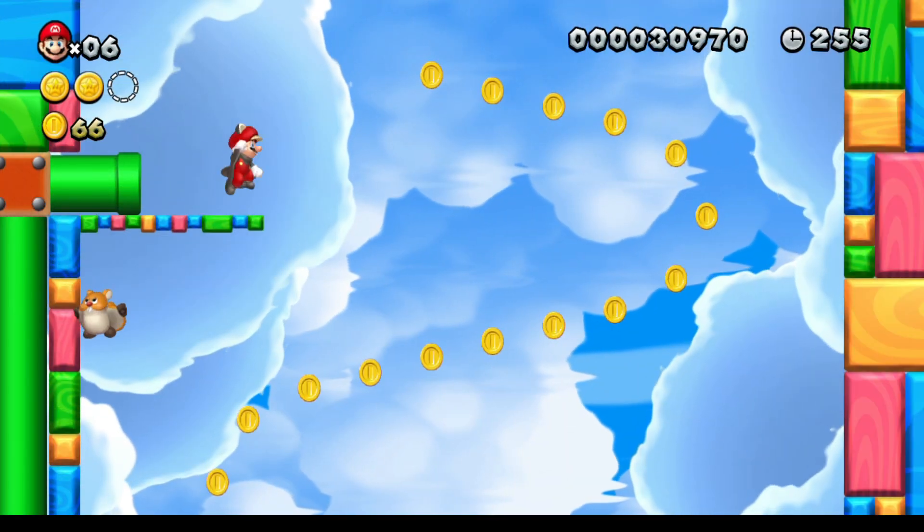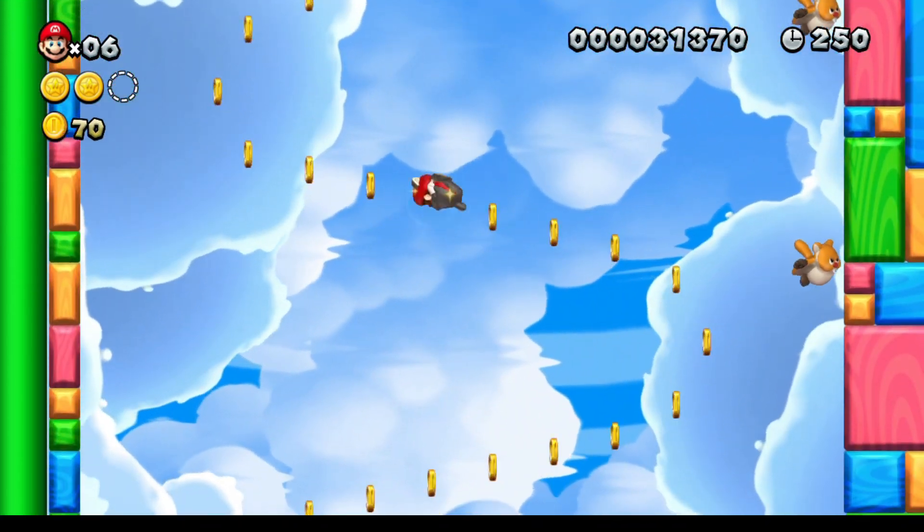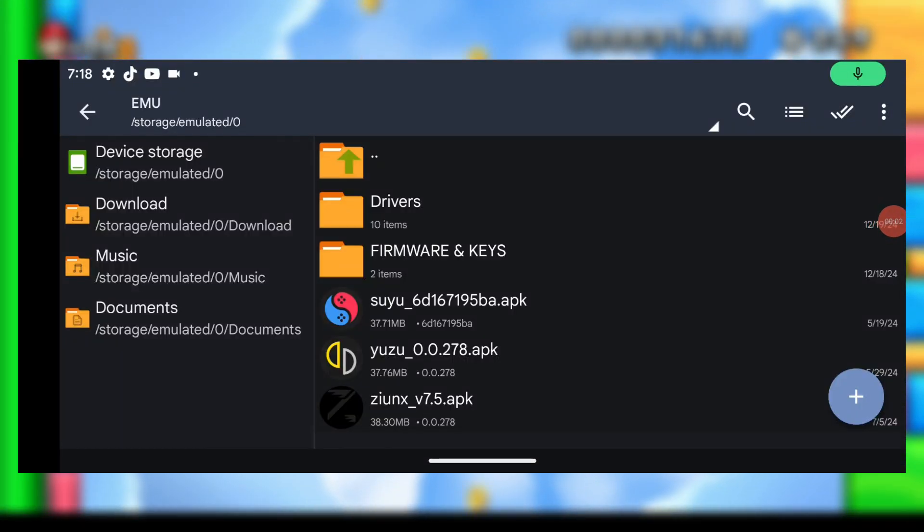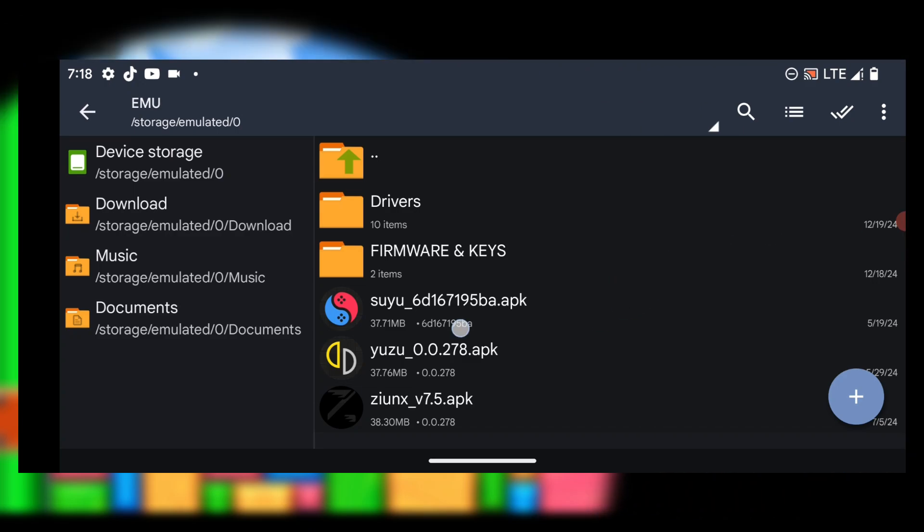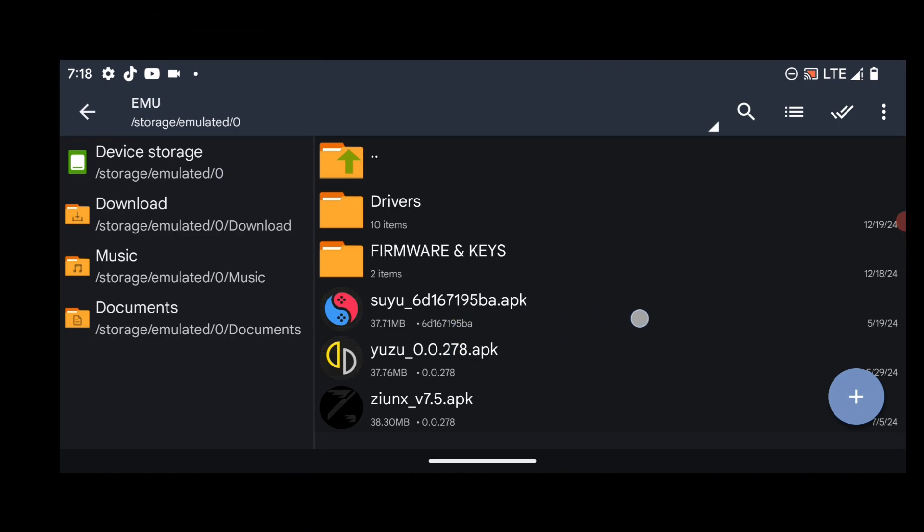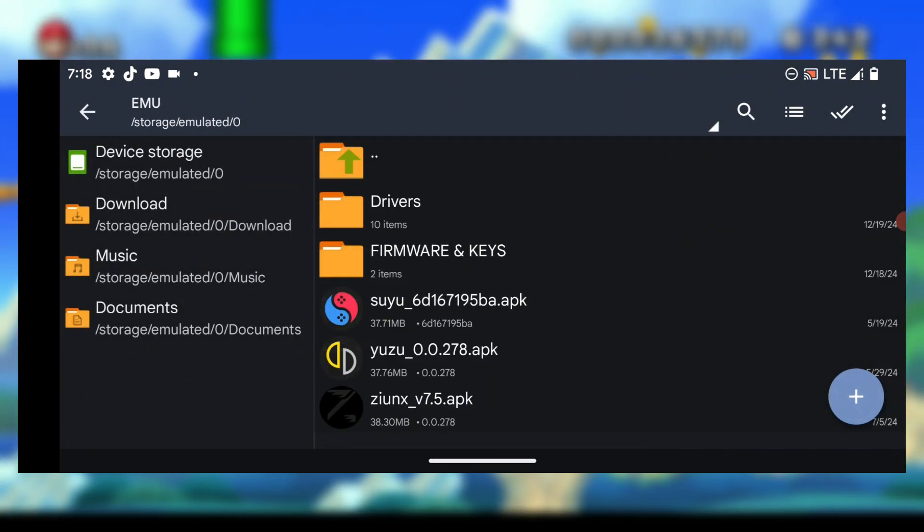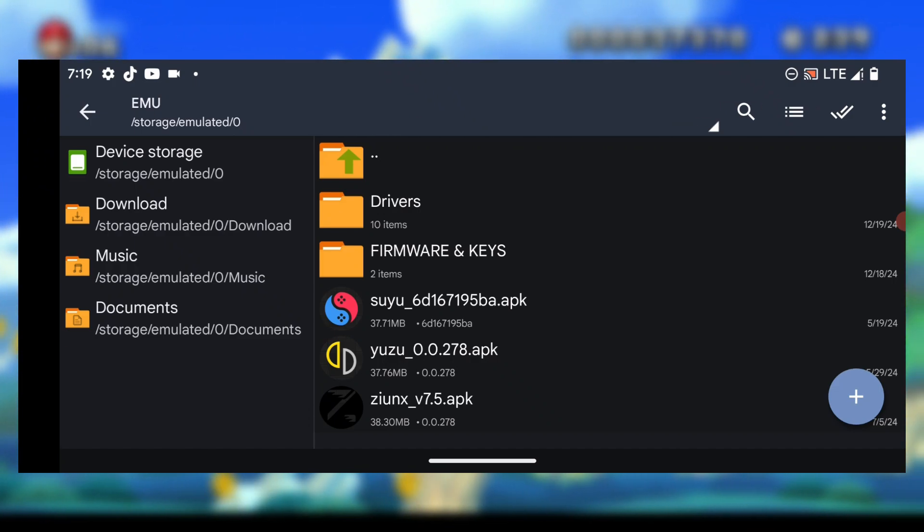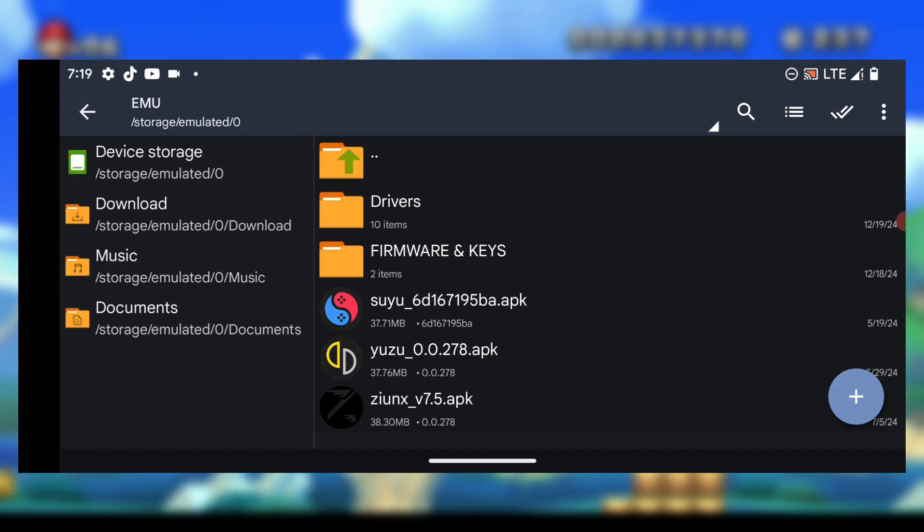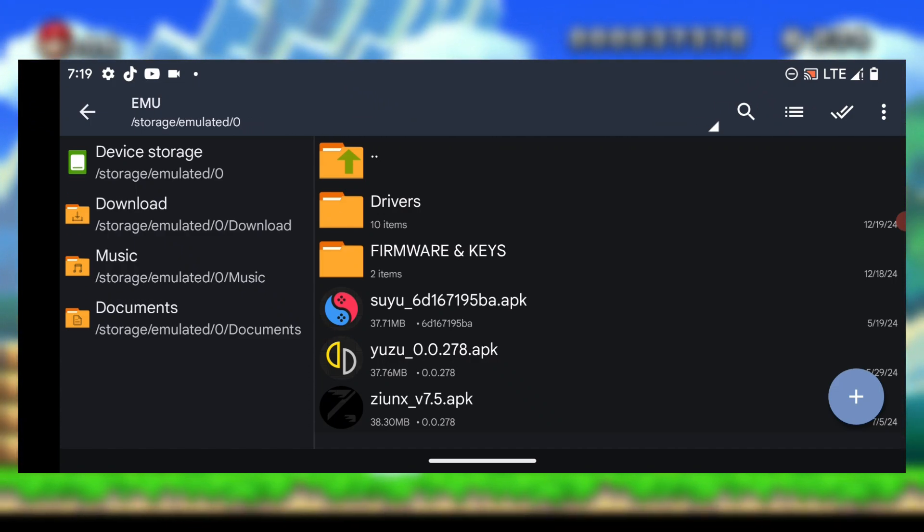Now these are the emulators for Android 10 devices: we have Suyu, Yuzu, and Ziunx emulator. These three emulators will work on Android 10 devices.